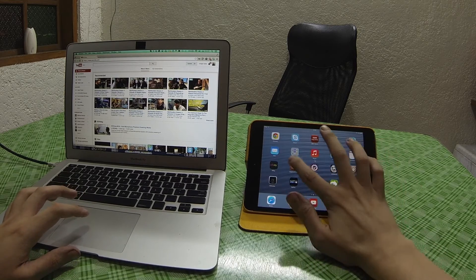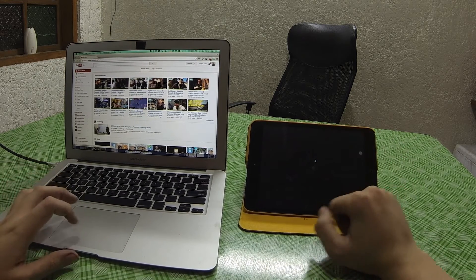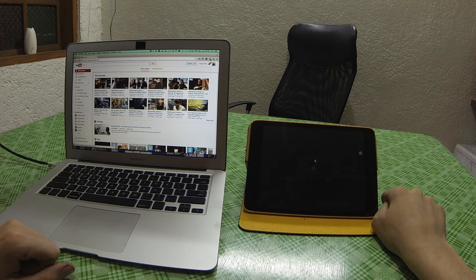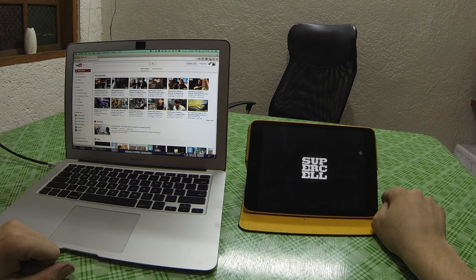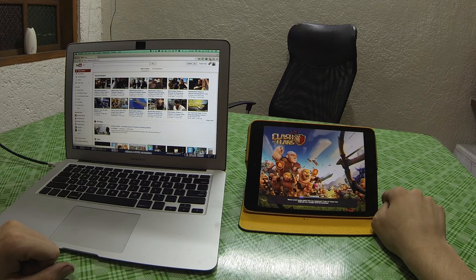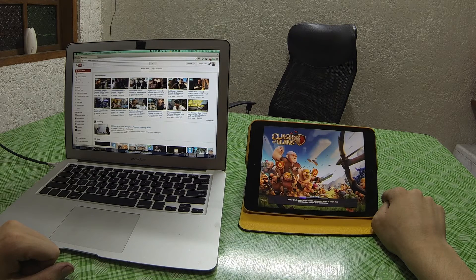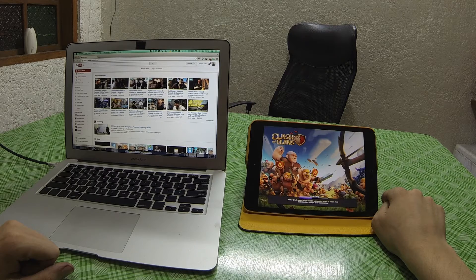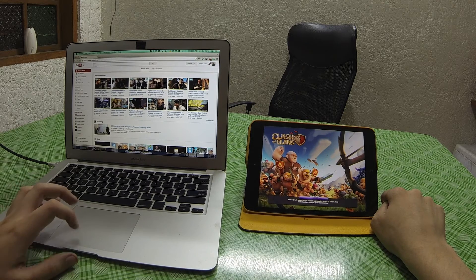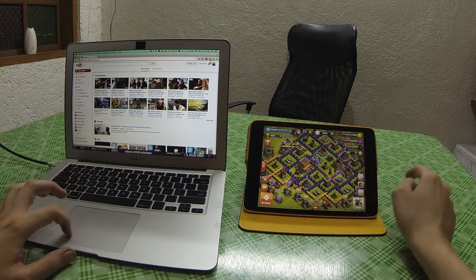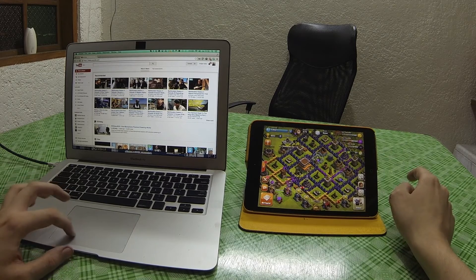And you can also do things like typing, so I'll just load up Clash of Clans. So my mouse pointer's here, you see? And I can click on things.